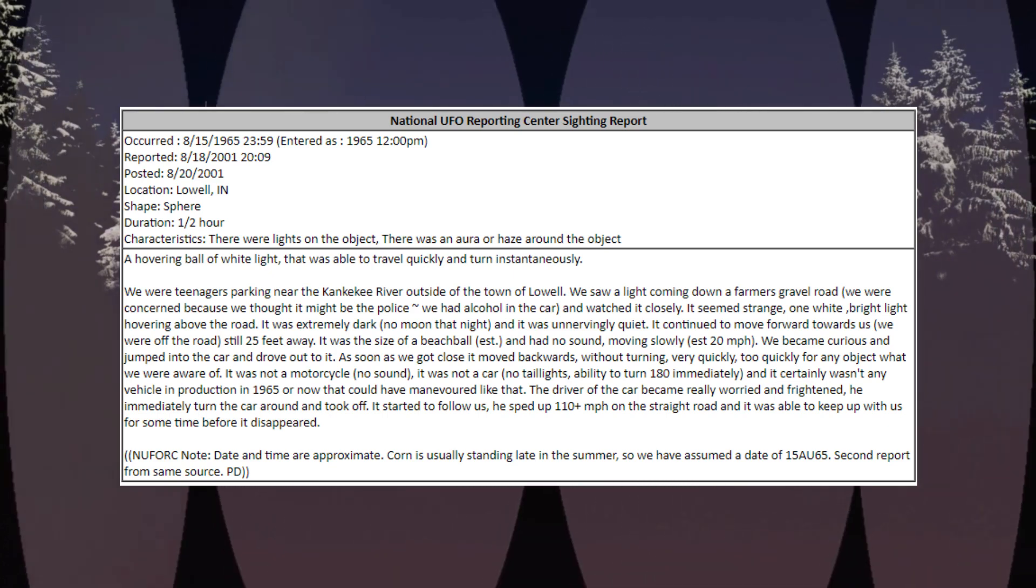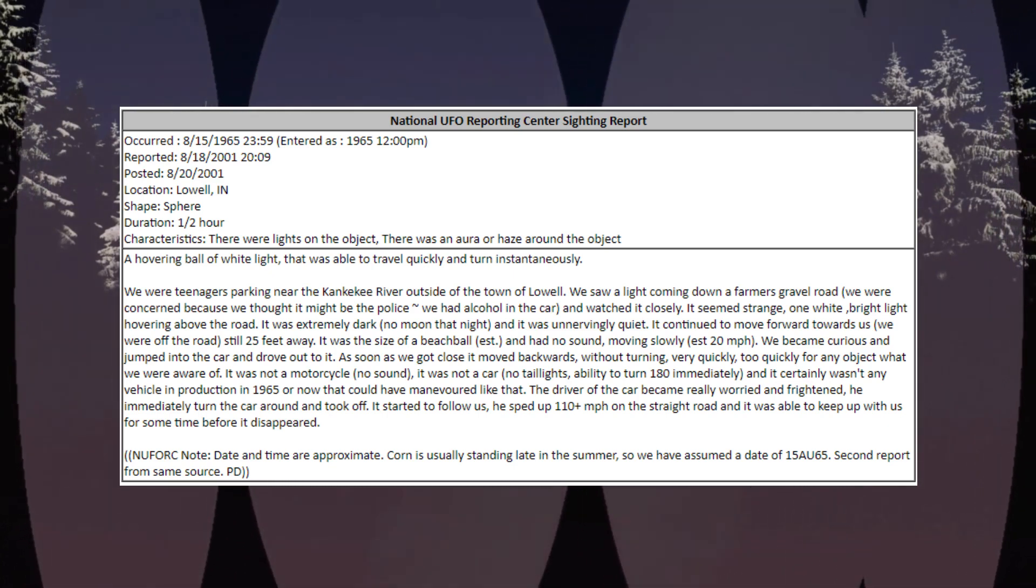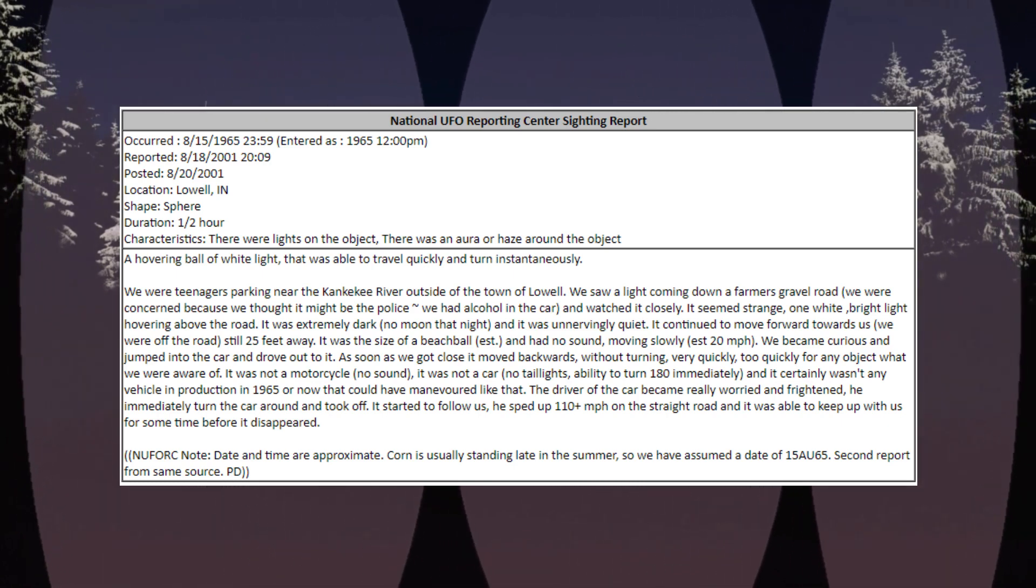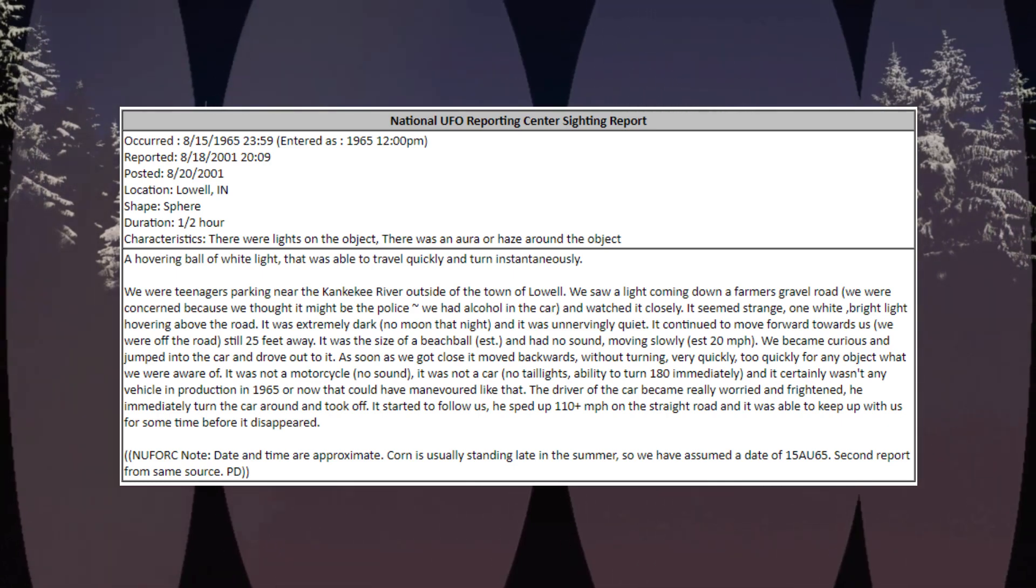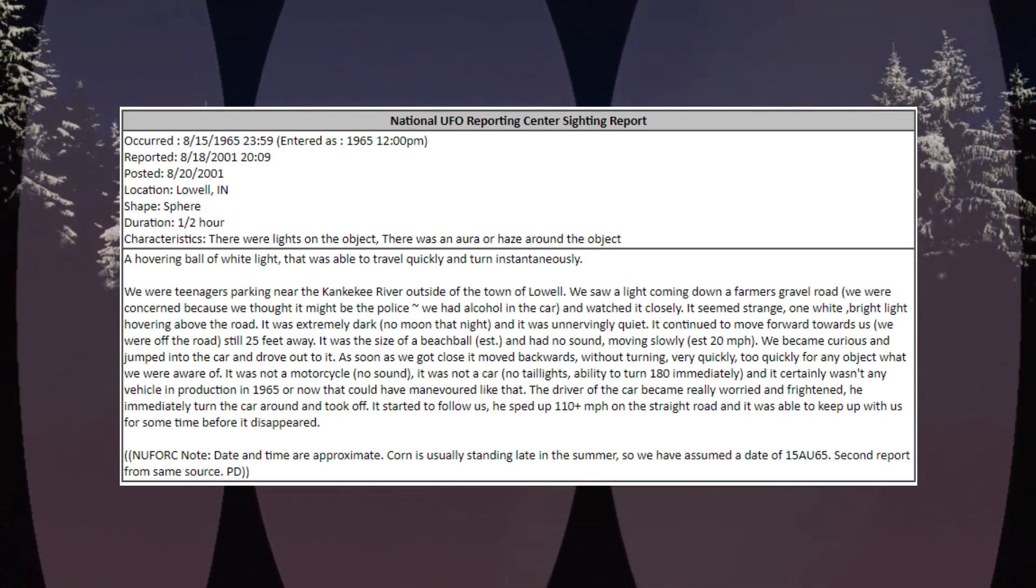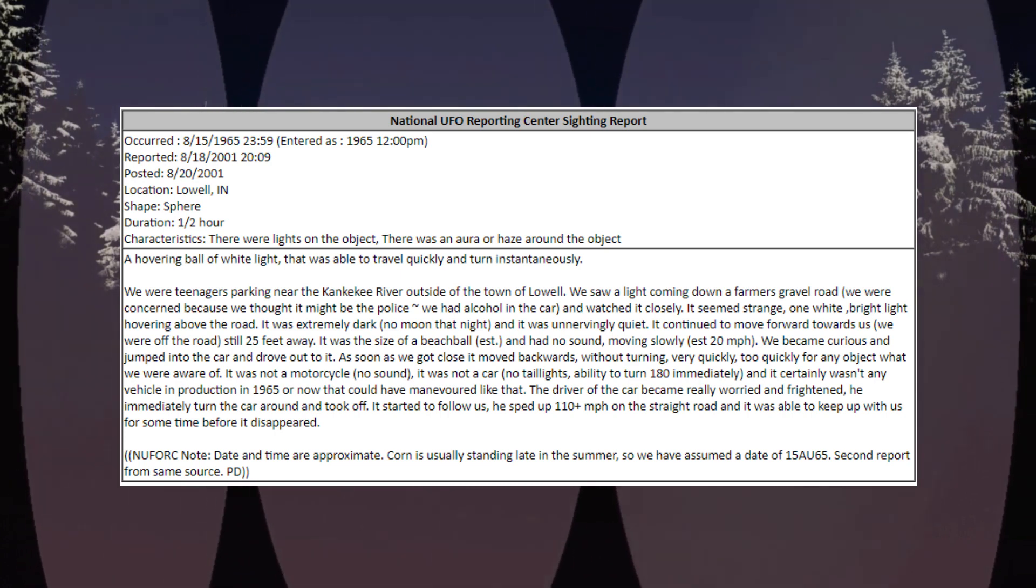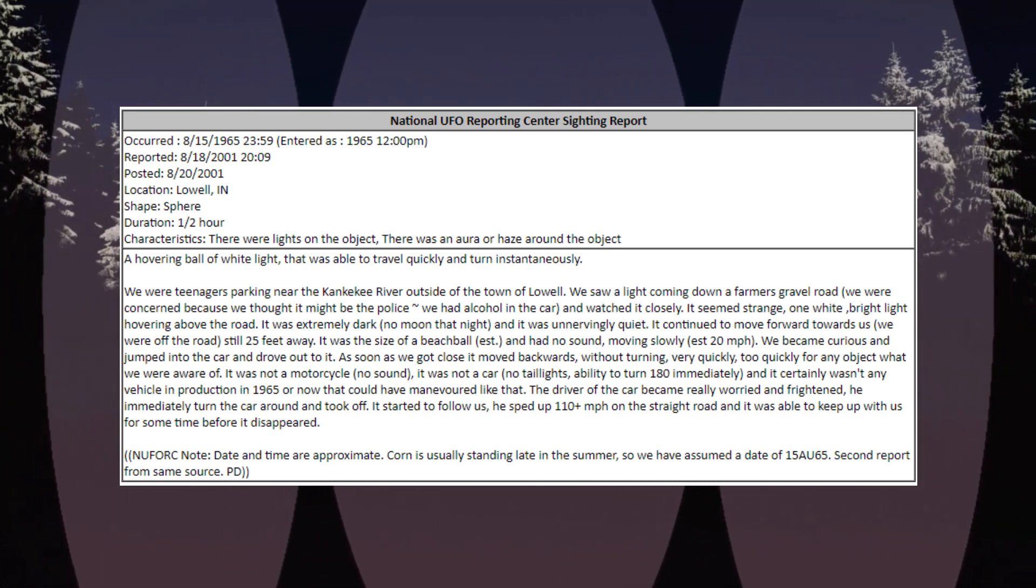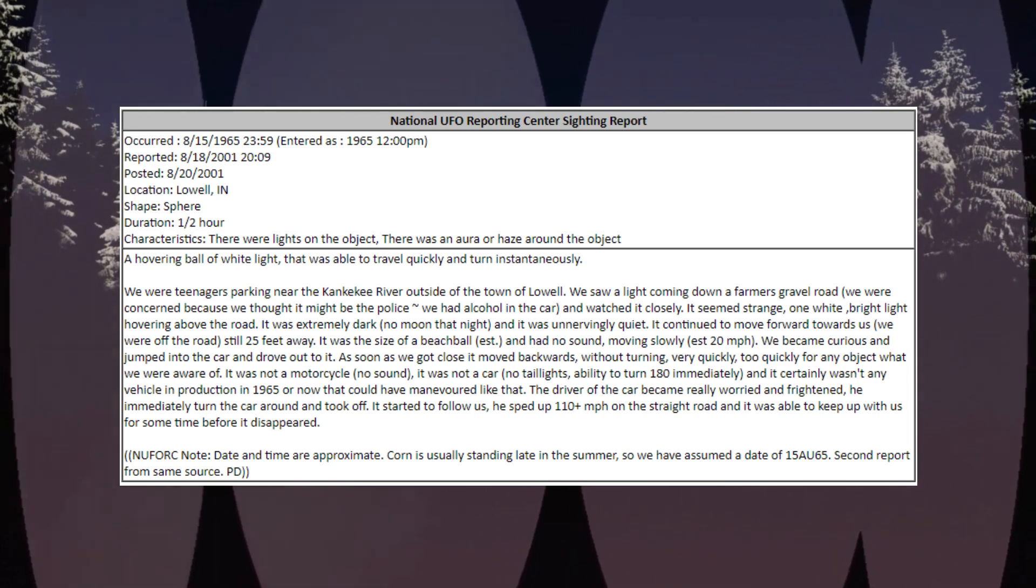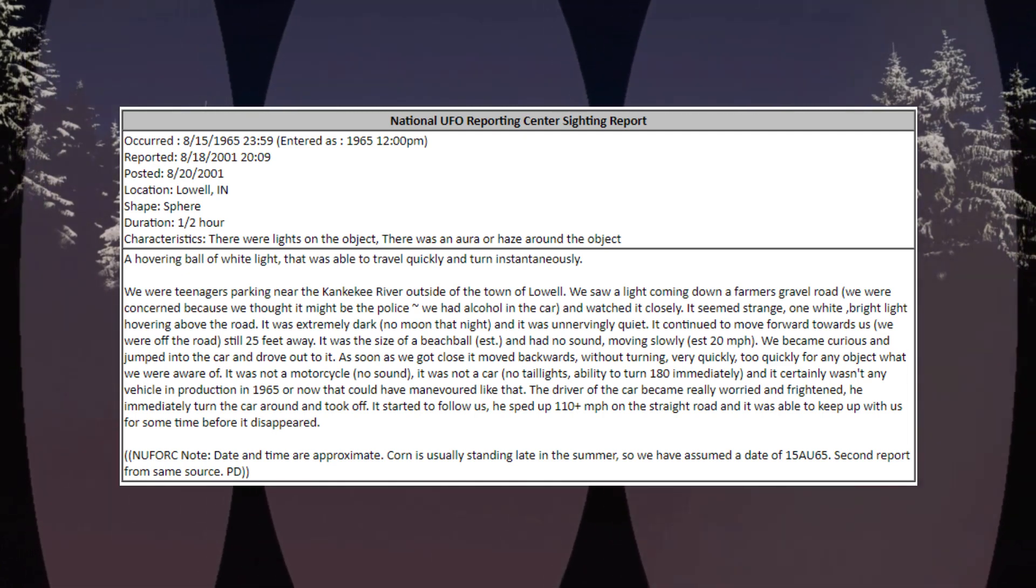We saw a light coming down a farmer's gravel road. We were concerned because we thought it might be the police. We had alcohol in the car and watched it closely. It seemed strange, one white bright light hovering above the road. It was extremely dark, no moon that night, and it was unervingly quiet.